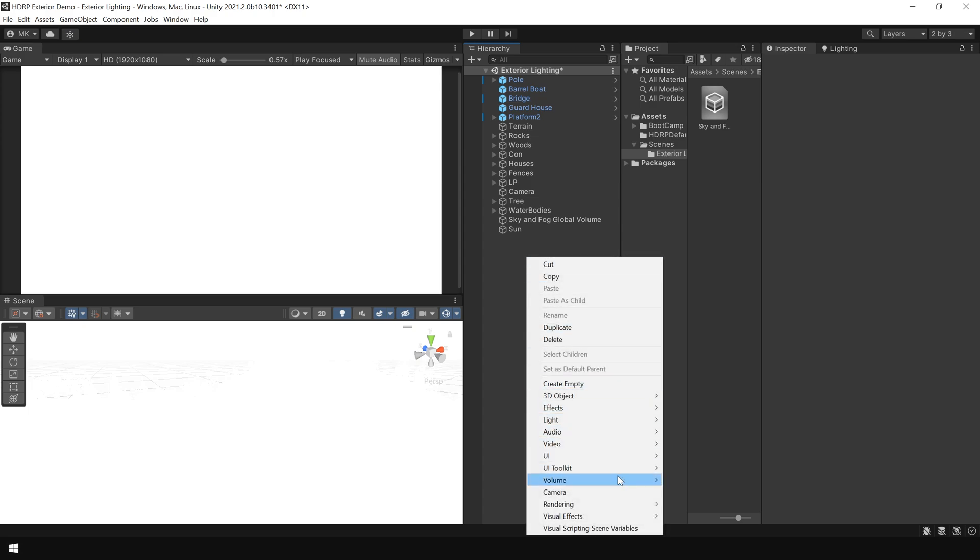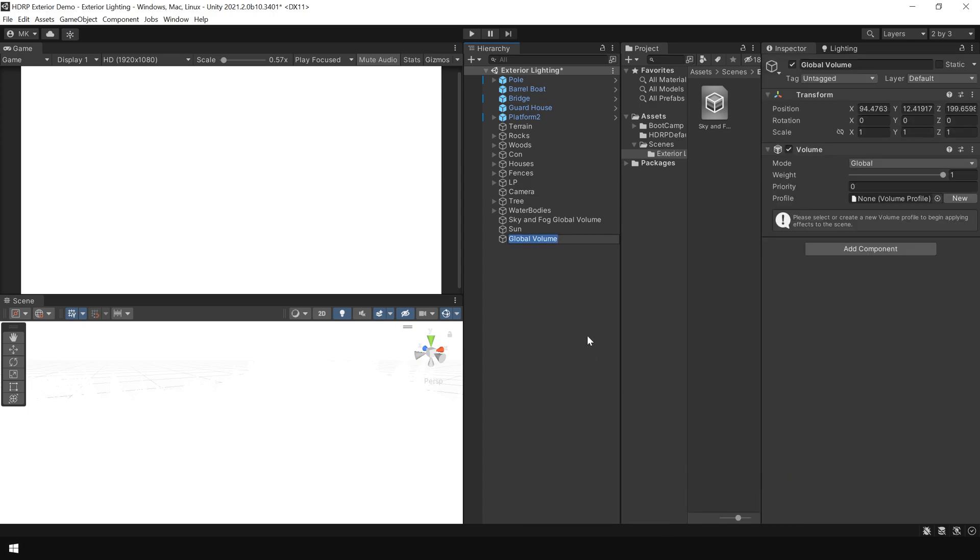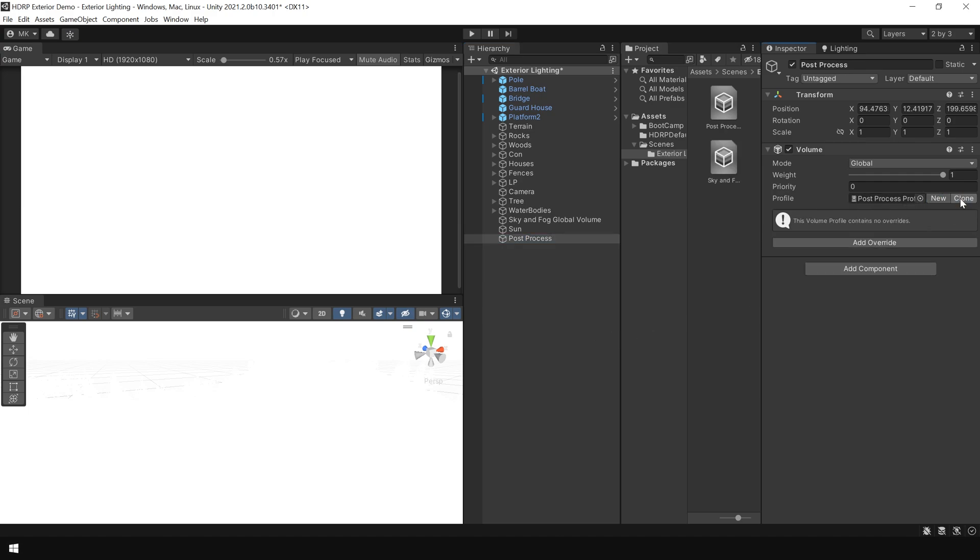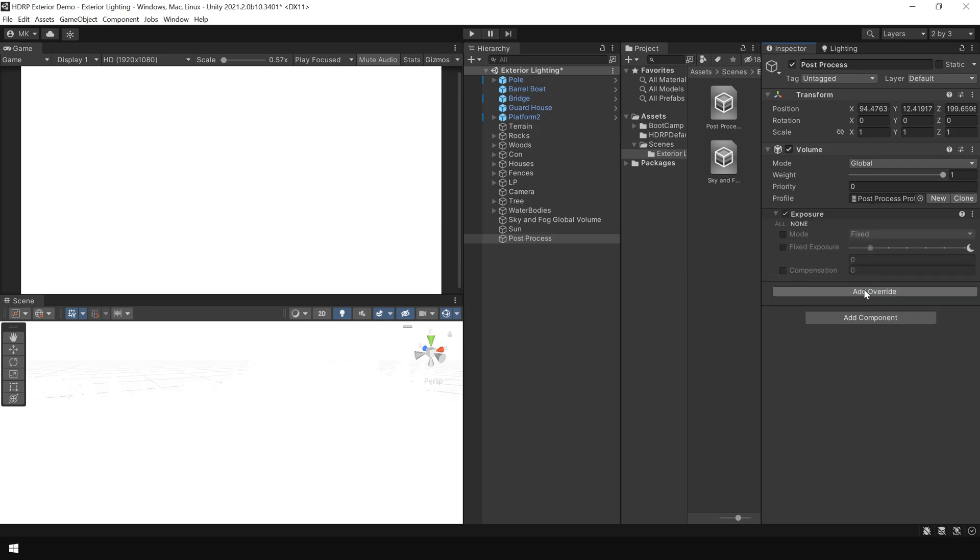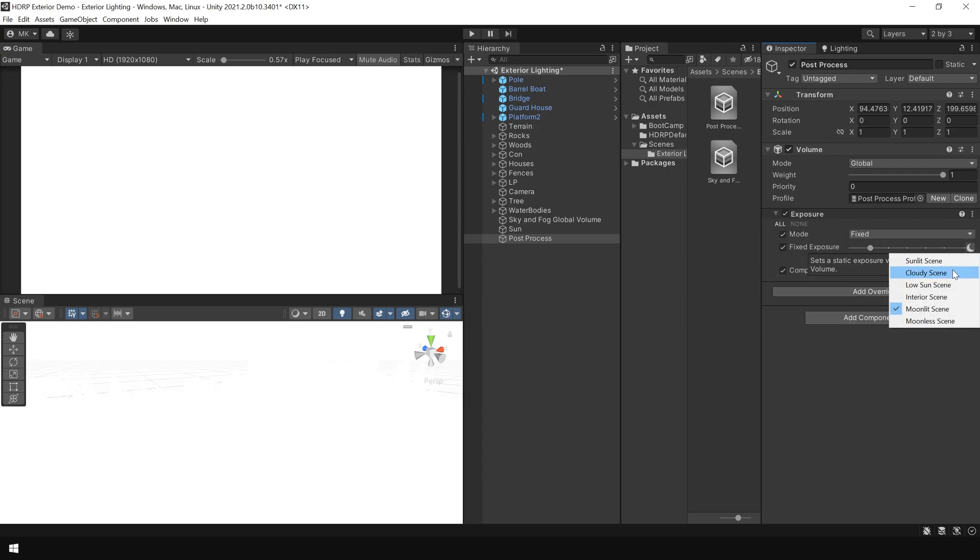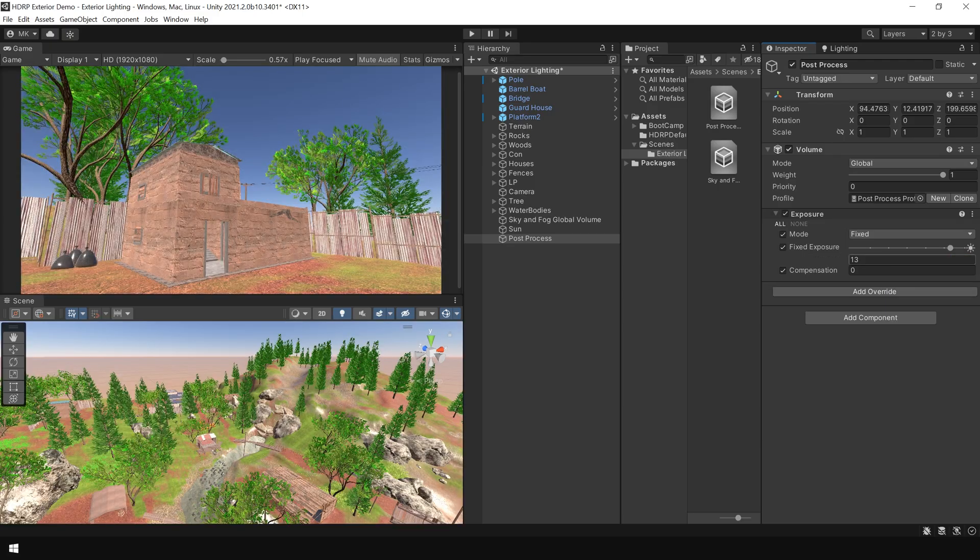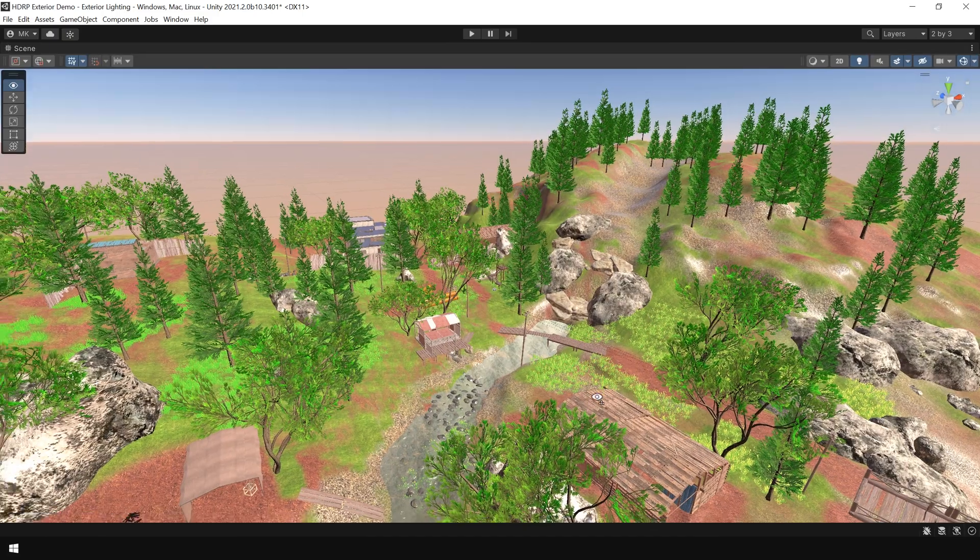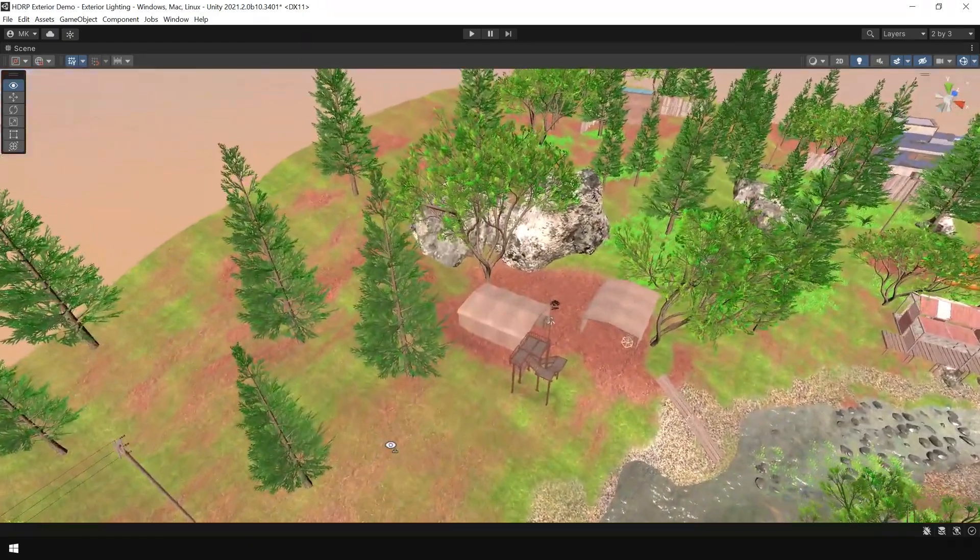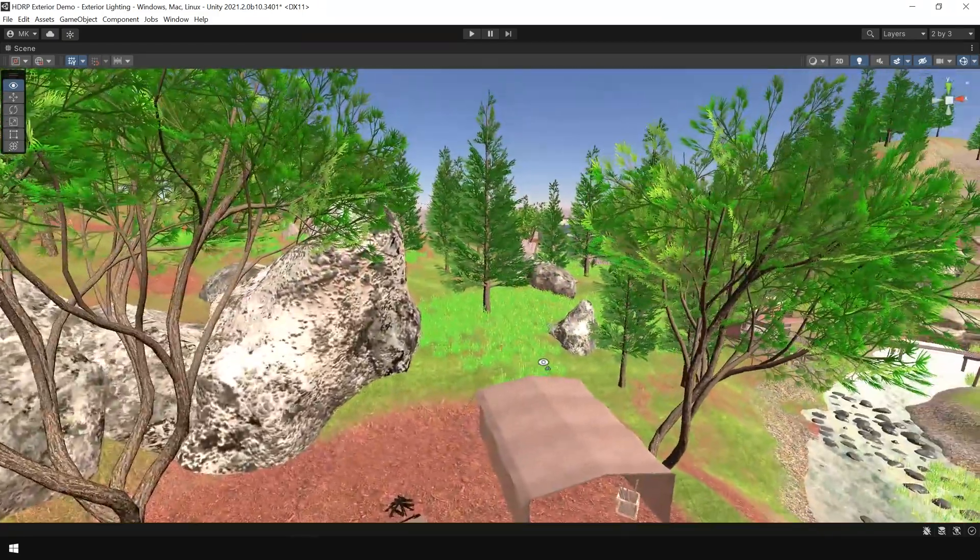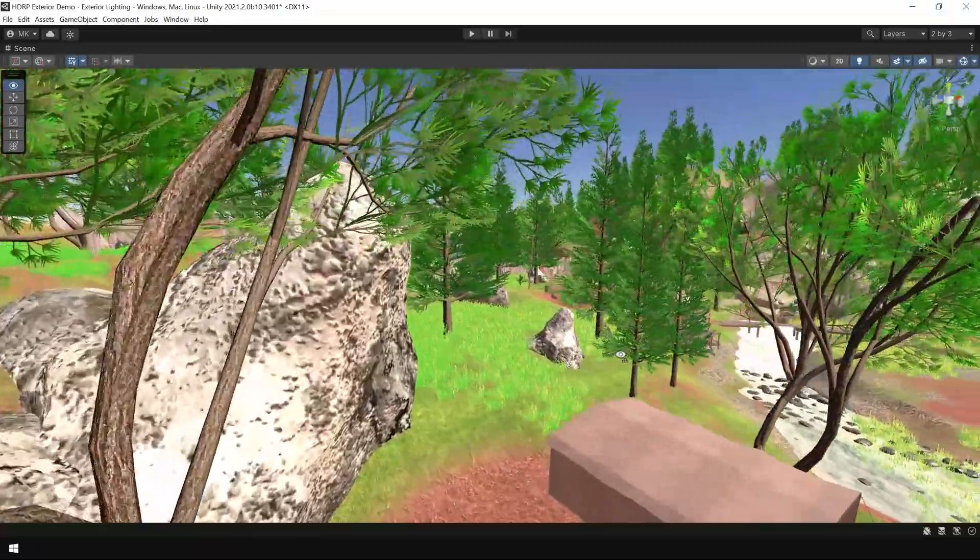So for that, right click, again go to volume and choose global volume. I call this post process. Click on new to create a new profile. And from the add override section, choose exposure. Click all to enable all the options. And here you can see from this mode icon, choose fixed scene. And now you can see our sunlight is correctly exposed for this scene.